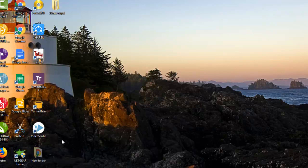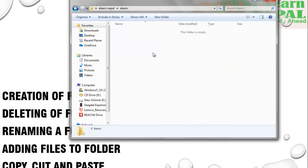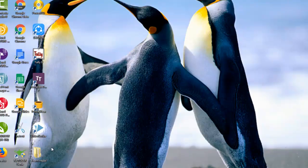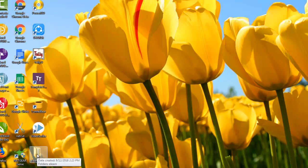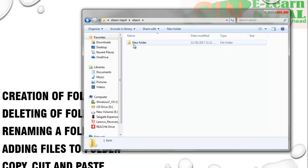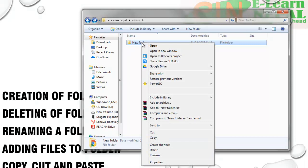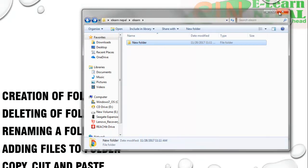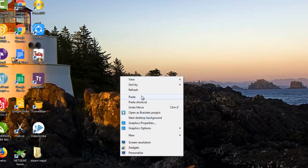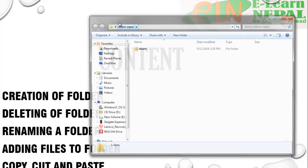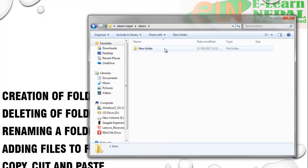When you click Cut, the icon appears slightly dimmer than before. Now move to the destination folder and paste it. You'll notice the original folder is no longer in its previous location. For Copy, right-click and click Copy — I'm copying it back to the desktop. Then right-click and Paste. The folder now exists in both locations.